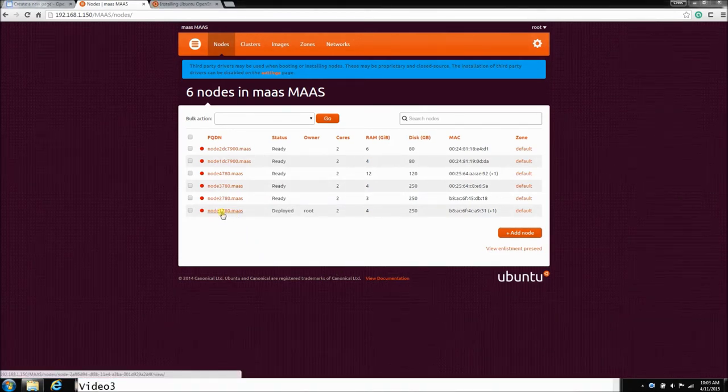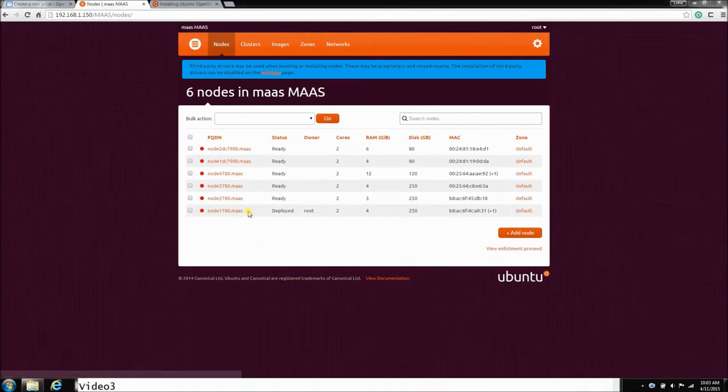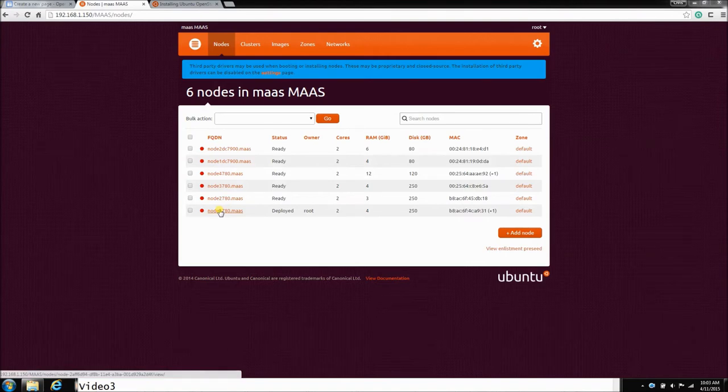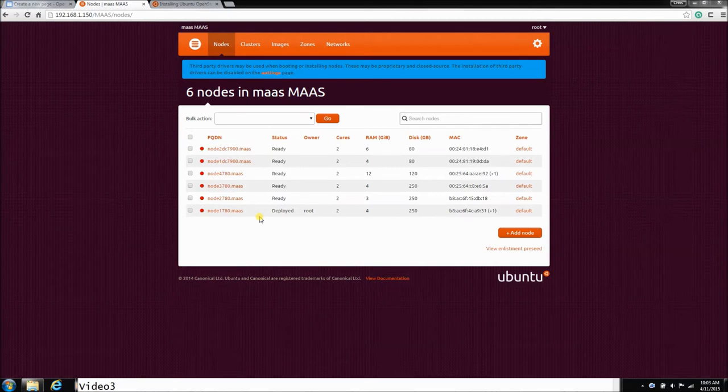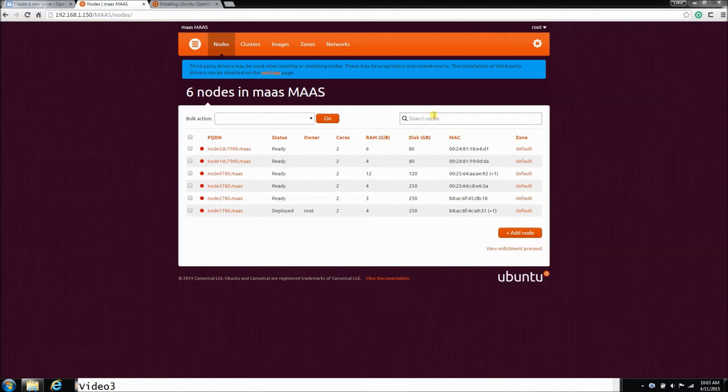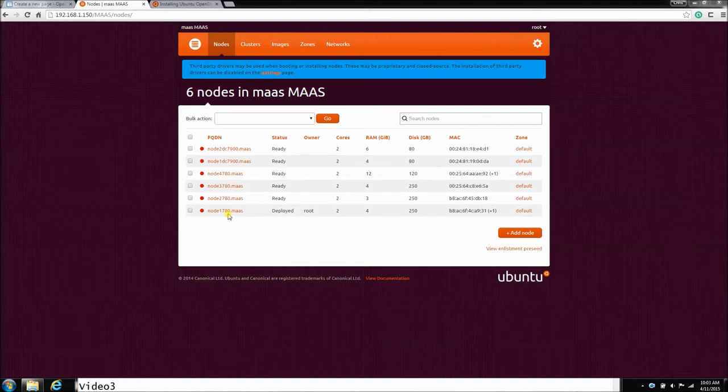All right, the node has been deployed. Now this node one has Ubuntu server installed on it, so we're able to log in. The main thing I want to test here is the networking properties.